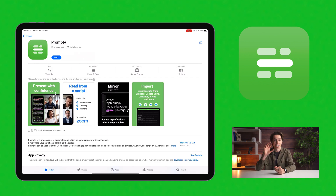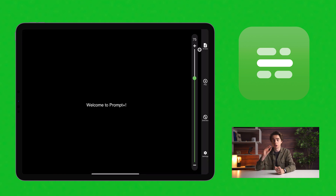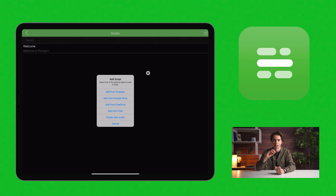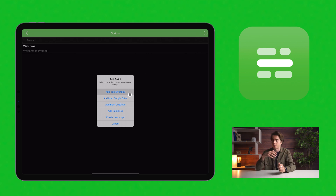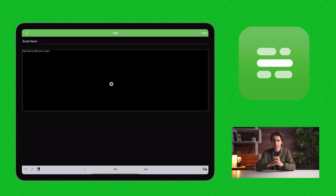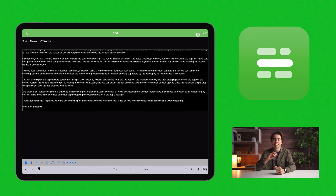First, go to the App Store and download Prompt Plus — I've given you a link in the description. Once it's installed, open it and log in. To load a script, tap the Scripts icon and then tap the Plus button to create one. There are various options for importing scripts from Dropbox, Google Drive and other places, but I'm just going to create one from scratch. Give your script a title, paste your text into the main script area and tap Save.